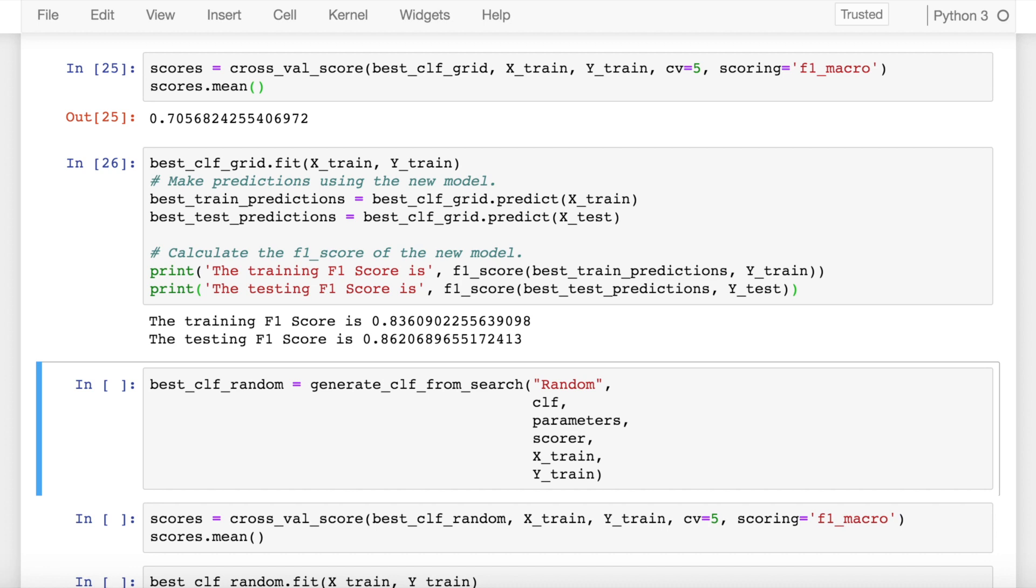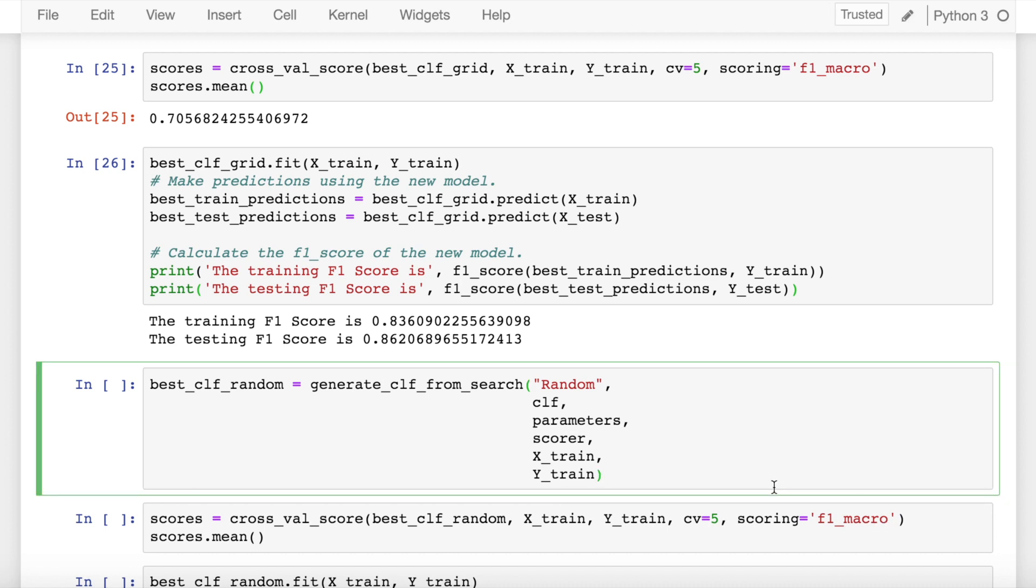So random search CV is not completely random, there is a lot of science going behind as to how optimization is done in order to find the best parameters with the least amount of iterations by randomly sampling the hyper parameters from the grid that is provided to it. So let's see how it performs in terms of the accuracy, is it able to match up to the same f1 values that we get and how long does it take to compute as well.